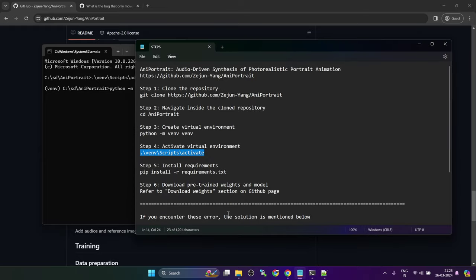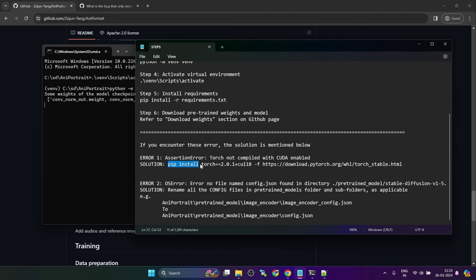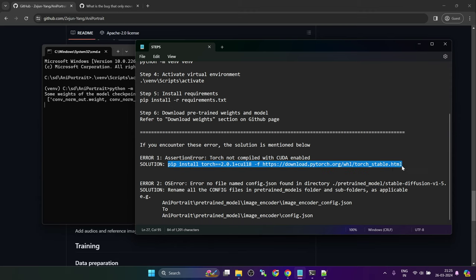I also encountered few errors. So there was one error which is the assertion error. If you also face this error after the installation or while launching this command, you need to paste this command in the command prompt after activating the virtual environment and press enter. This will install the correct version of torch.